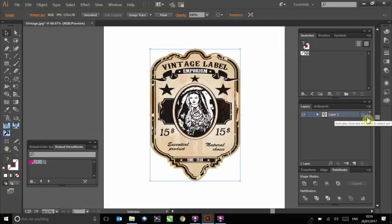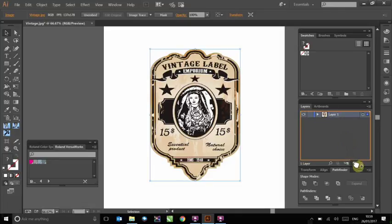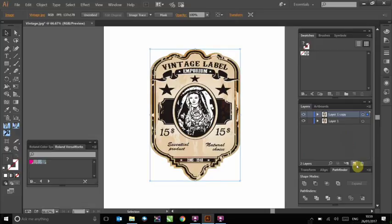We then need to create an identical copy over the top of the original. To do this, click and drag the highlighted layer 1 over the Create New Layer button. You will now see that this copy has been created.